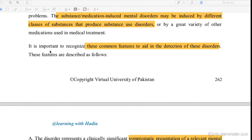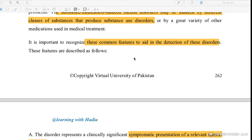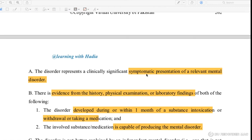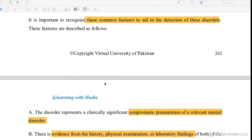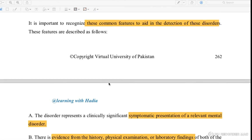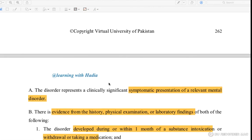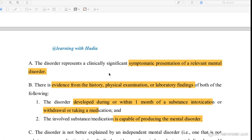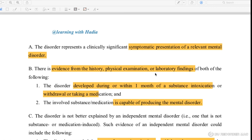It is important to recognize the common features of substance induced disorders. It is a mental disorder — specifically, it is a symptomatic presentation of a relevant mental disorder caused by a substance.